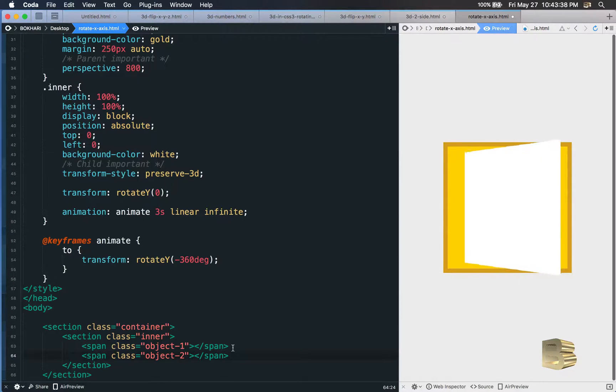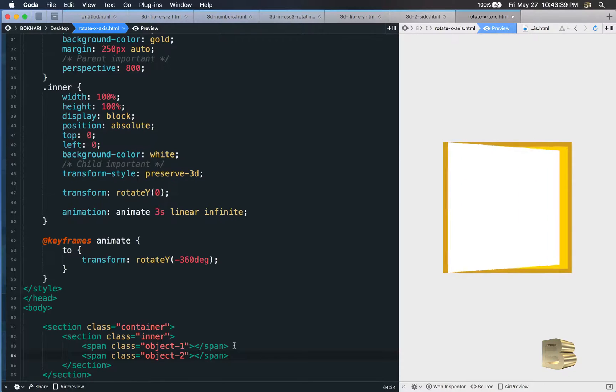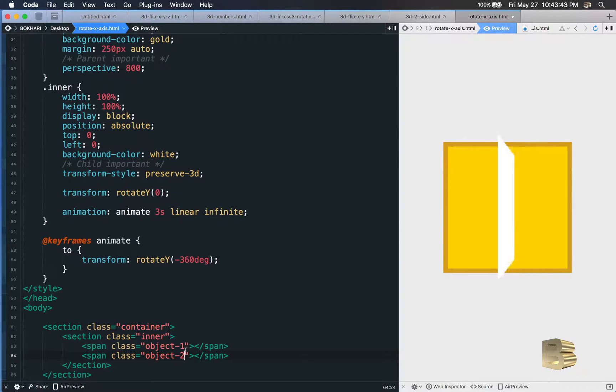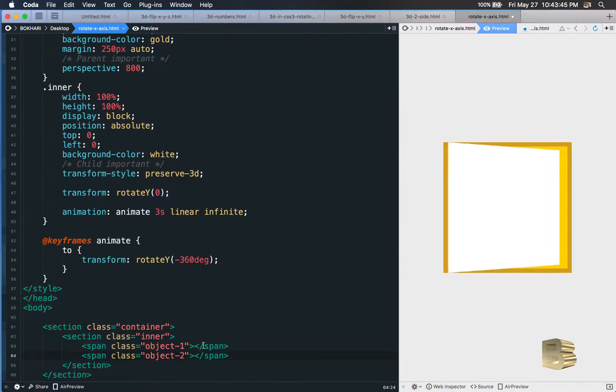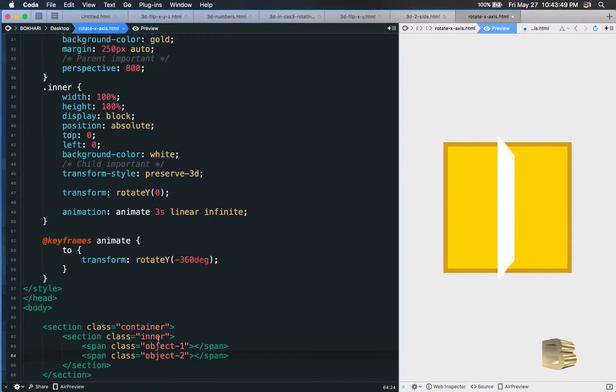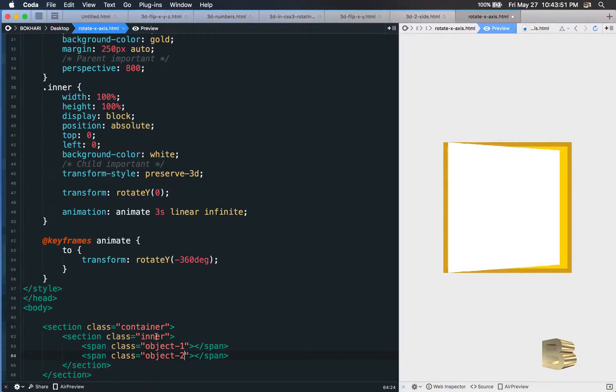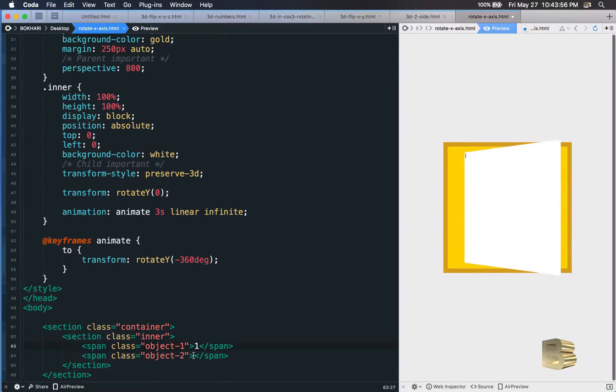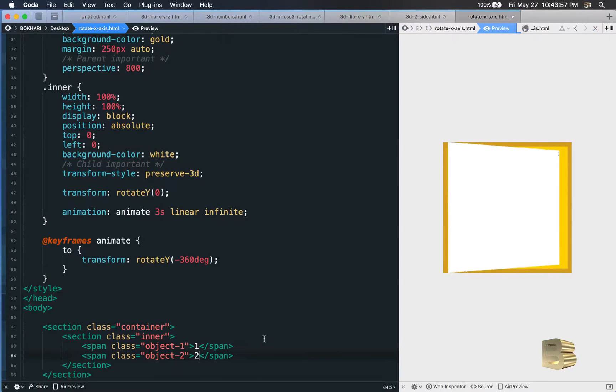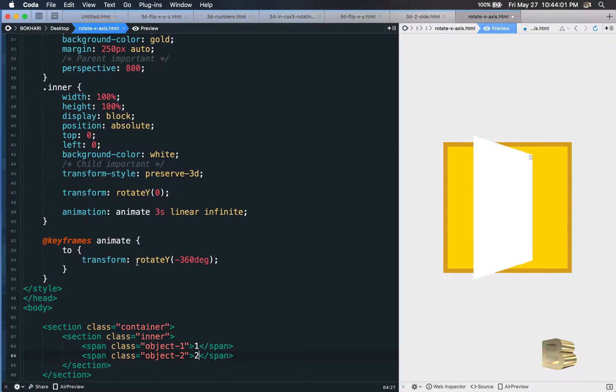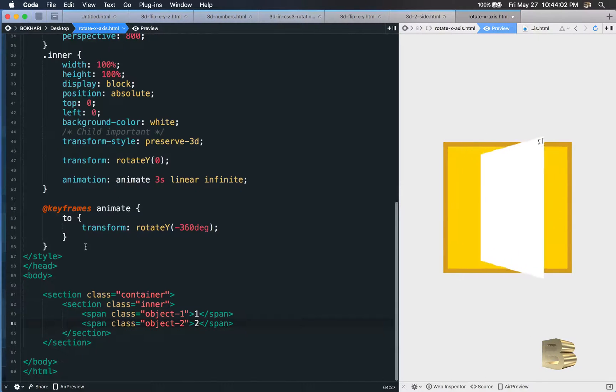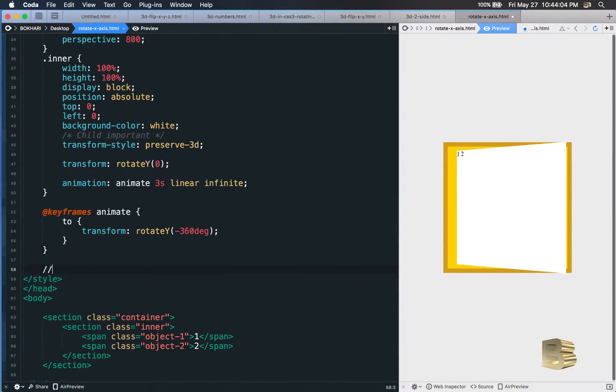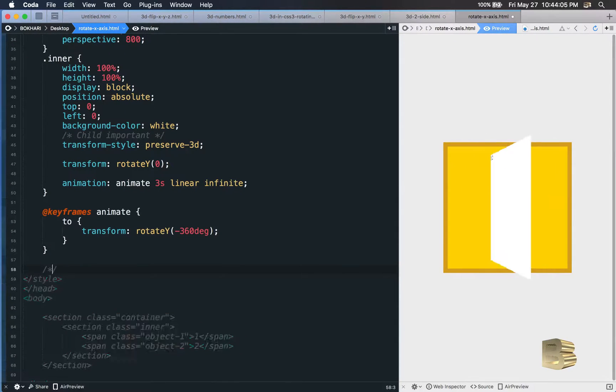So now we have two span tags in there, one is called object-1 and object-2 within the inner section. We're going to style them, but first add some content in there: one and two. You can see the number in here. Let's style them appropriately. Let's comment this out.